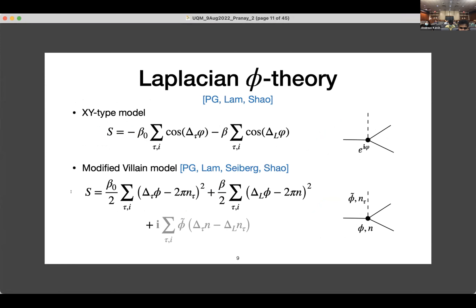The model I'm interested in is described by this action. It's an XY-type model where you have a U(1) variable at every site in the lattice, and there are two terms in the action. The first term is a standard XY-type term, whereas the second term involves a Laplacian interaction instead of the usual spatial difference operator. Since this model is interacting like a typical XY model, I work with a modified villain model instead. The first line is a standard villain representation of an XY-type model, and the fields n here are integer villain gauge fields. The second term introduces phi-tilde as a Lagrange multiplier that enforces the constraint that the villain gauge fields are flat — physically, this suppresses the vortices in the system.